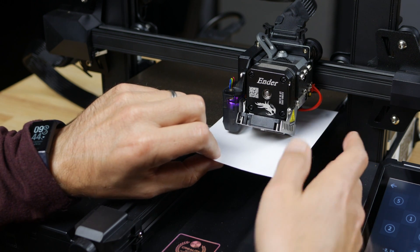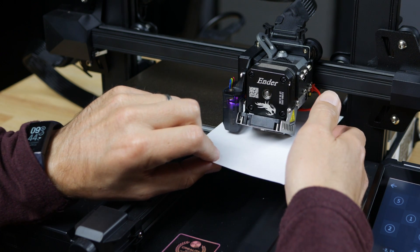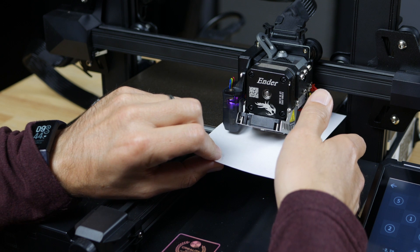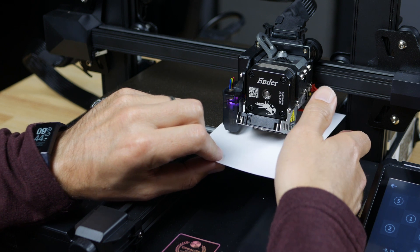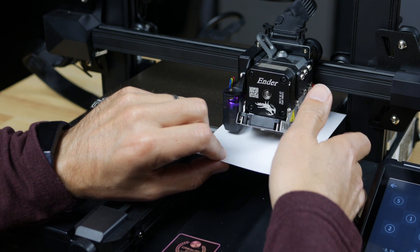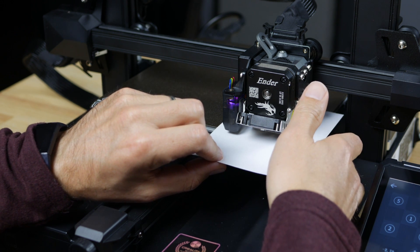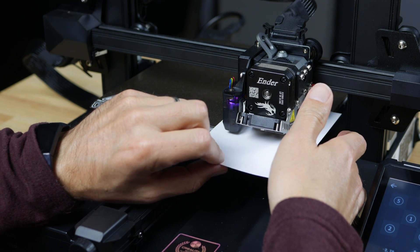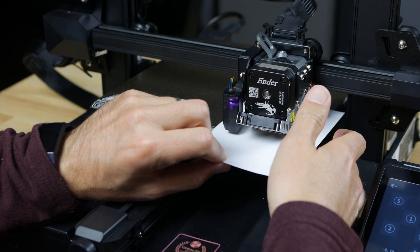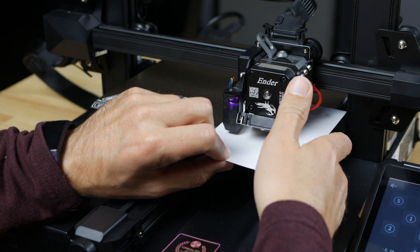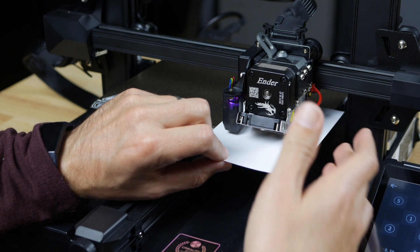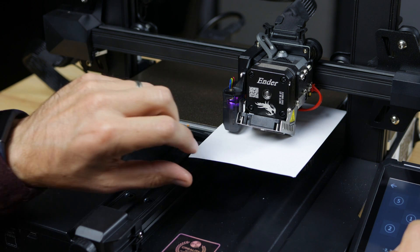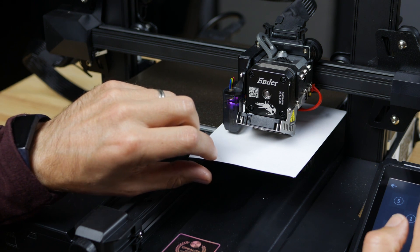Same deal here. I have no drag, so I'm going to turn it the right direction here. There we go, a little bit of drag there. Let's go to four.